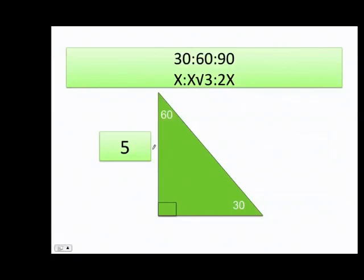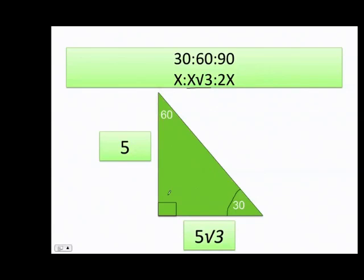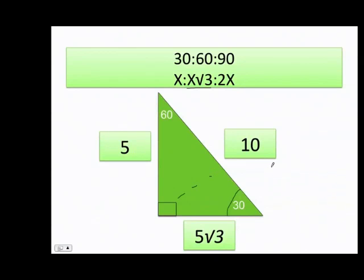They only give me the side belonging to the 30-degree angle, which is 5. That means for the 60-degree angle this is going to be 5 times the square root of 3. And the hypotenuse is 10, because 5 times 2 equals 10.